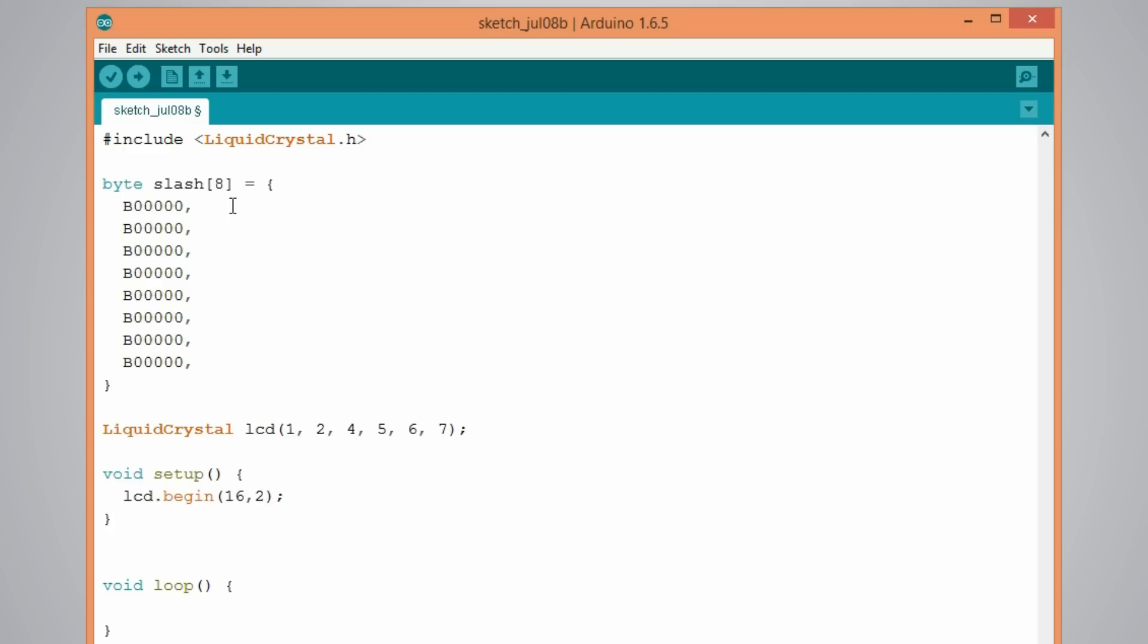And now what we will change here from 0 to 1, that will create our custom character. So I will change it like this and that will look as a slash.